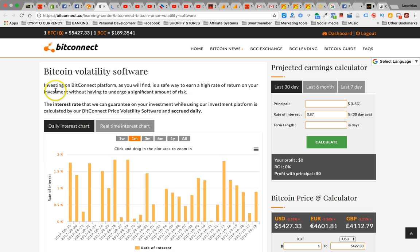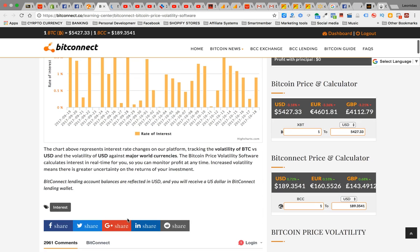So the thing with BitConnect, no matter which direction Bitcoin is going you're still gonna get profits on it, which is really cool. So investing in BitConnect, you'll be able to get return on your investment without having to undergo a lot of risk, which is really cool. Now the interest rate that you get on the investment is gonna fluctuate day to day based off of the BitConnect price volatility that's accrued daily with the Bitcoin network.